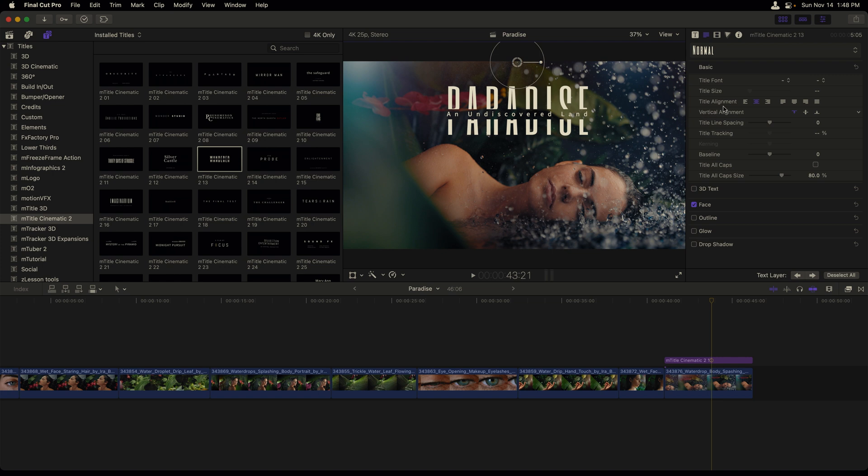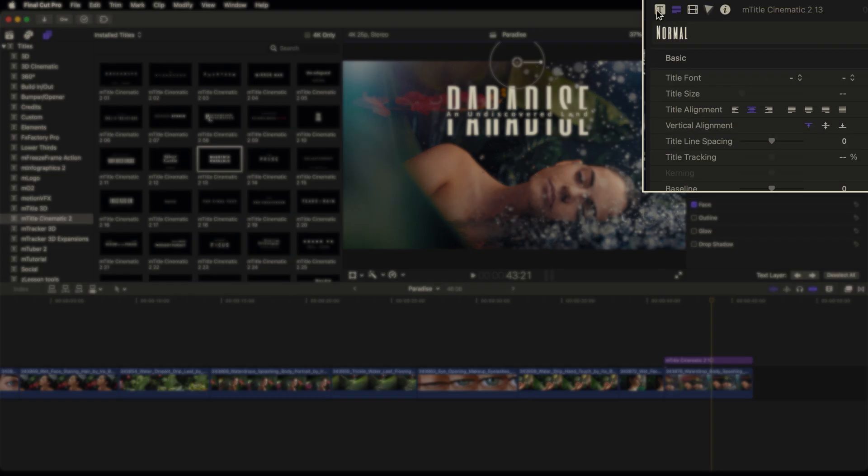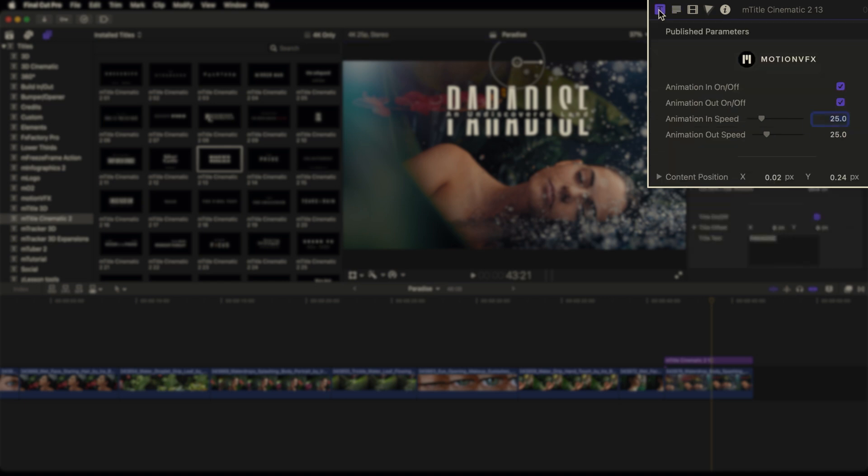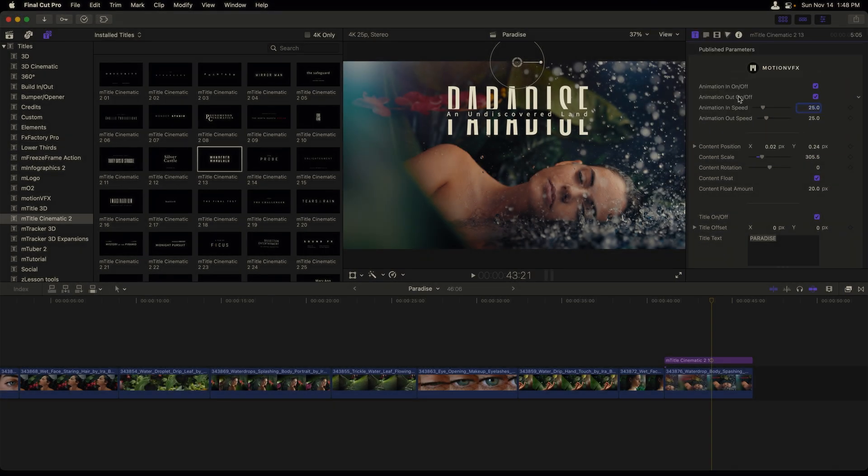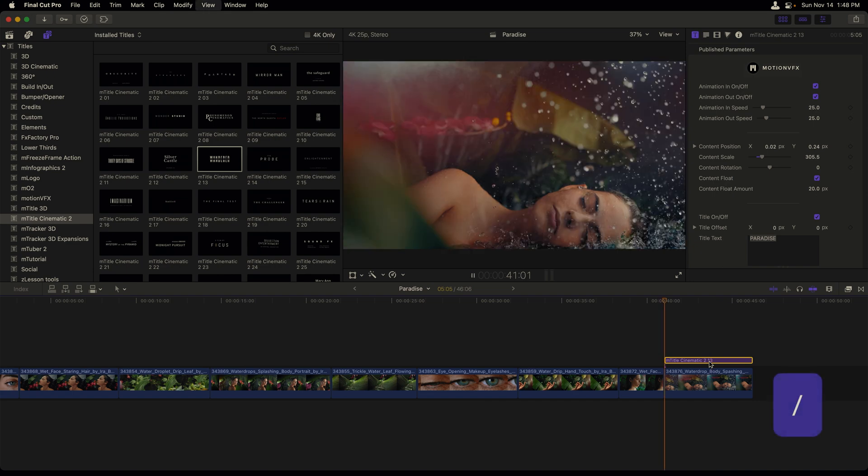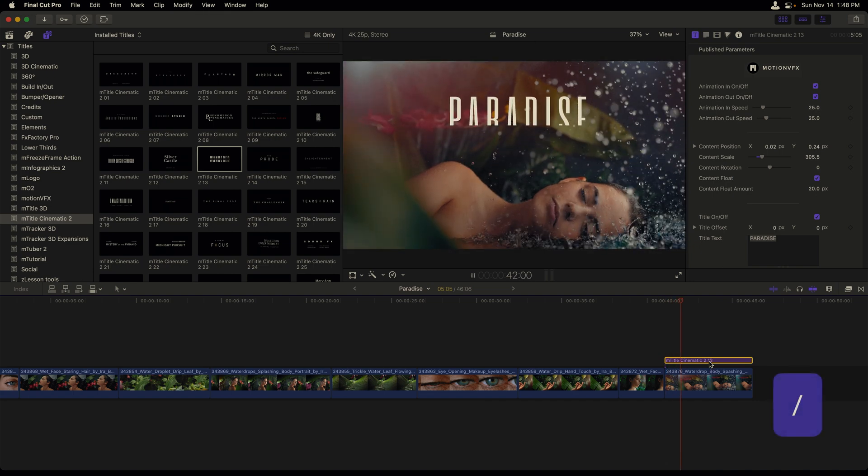Now, besides options for changing the stylistic properties of our text, we also have animated options that we can control for certain text templates. In order to see this, we need to head to the title inspector. In this template, we can see that we have options for turning off the animation that happens at the beginning and end of our text. Let's preview that first by selecting the text in our timeline and then pressing the forward slash key.